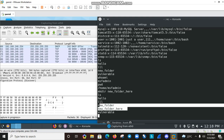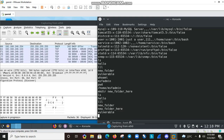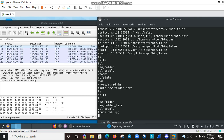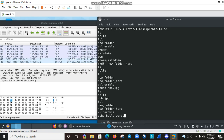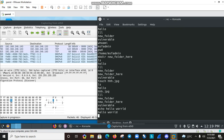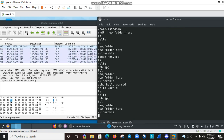After that, run mkdir to create a new directory. Then run touch hh.jpg to create a file. Run ls to list files, and then echo hello world. All of these commands are being executed remotely over the reverse shell connection.